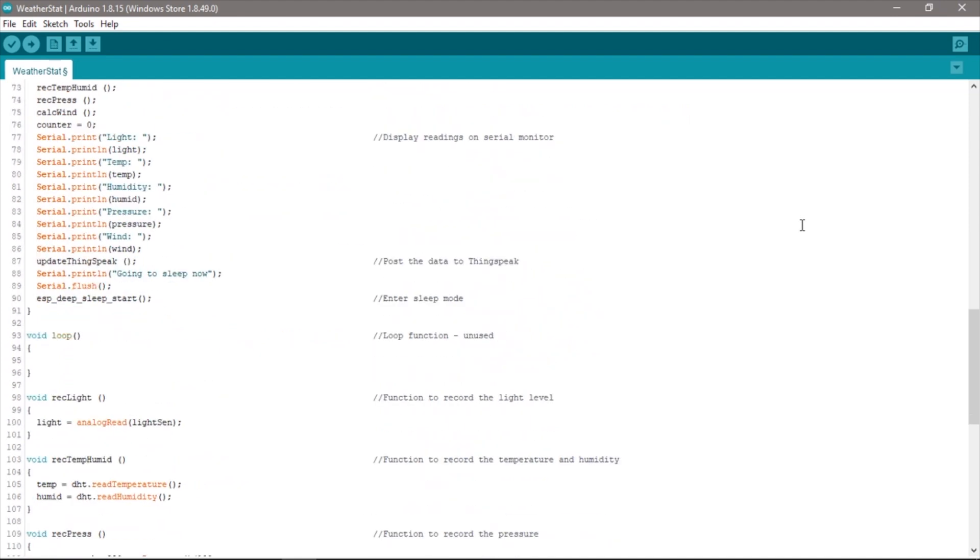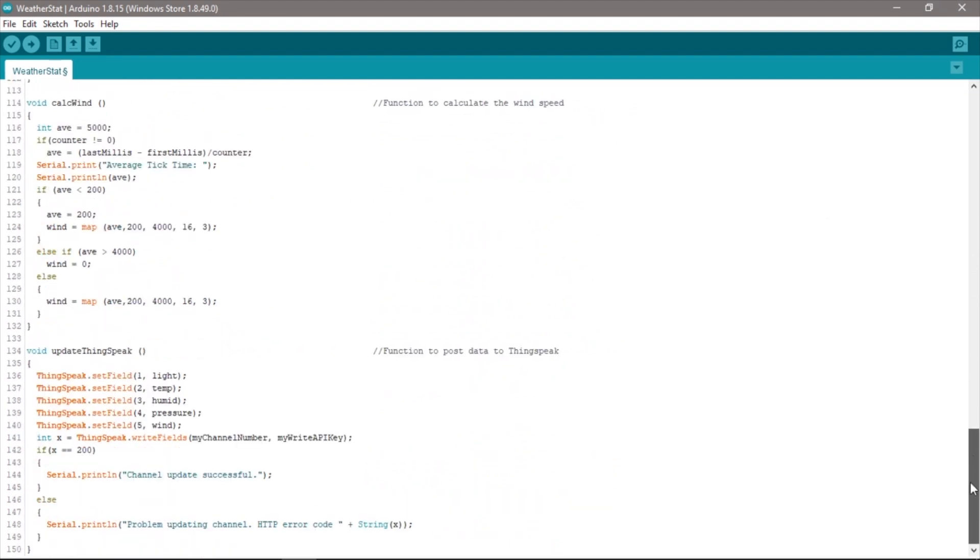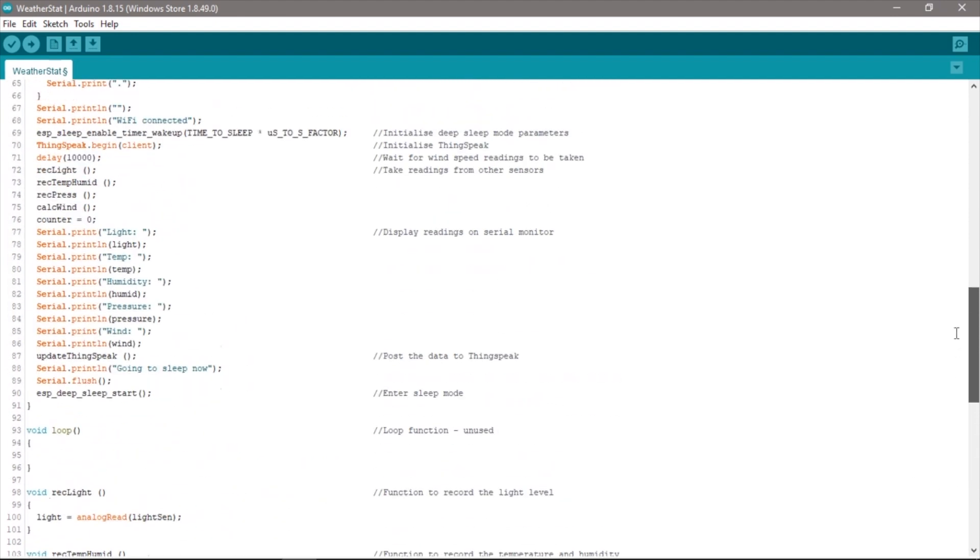You'll notice that all of the code is in the setup function and that the loop function is left empty. This is because the ESP32 only runs the setup function when operating in deep sleep mode so only the code in this function is executed each time that it wakes up.